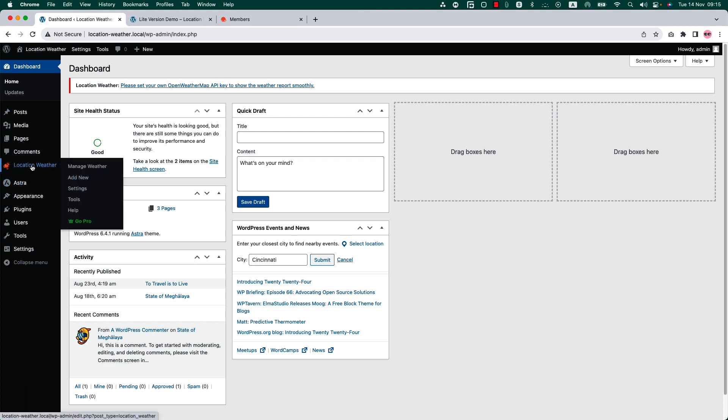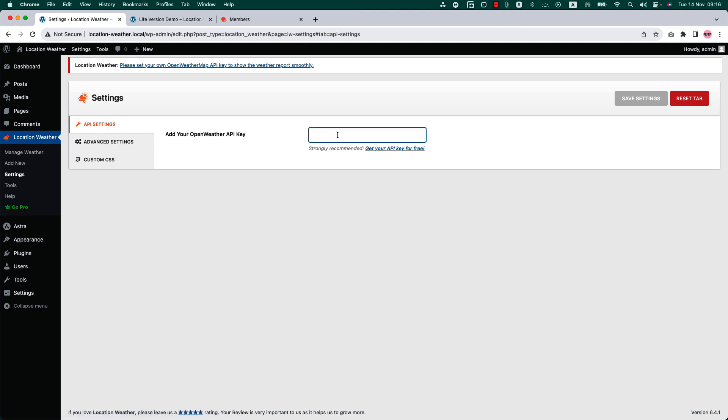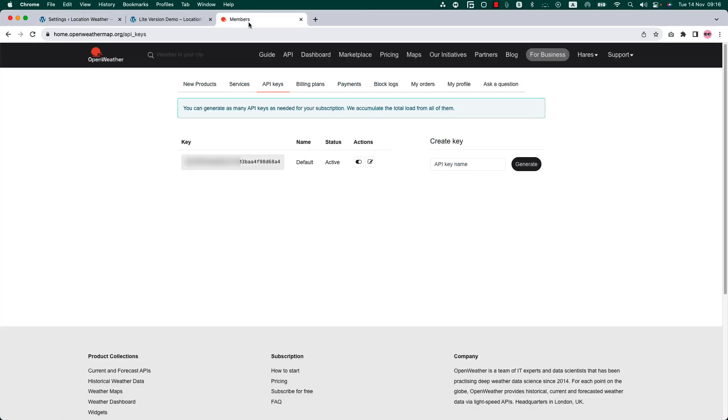After installing the plugin in your WordPress dashboard, you'll see a menu called Location Weather. Navigate to plugin settings and API settings. Here you need to insert the API key to make the plugin work properly. To get your API key, sign in to openweathermap.org.